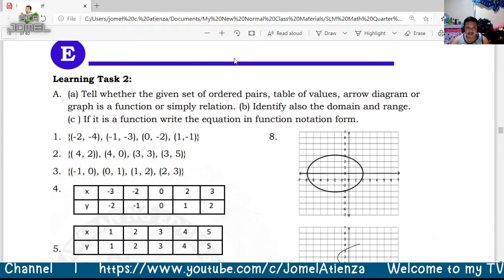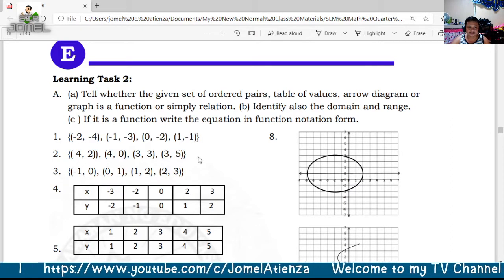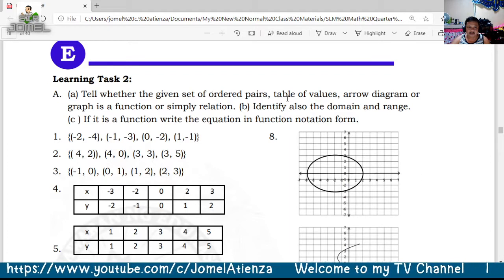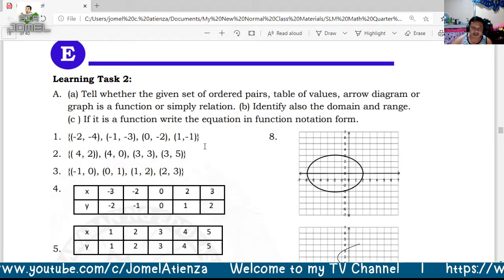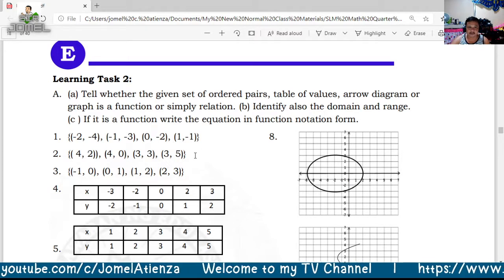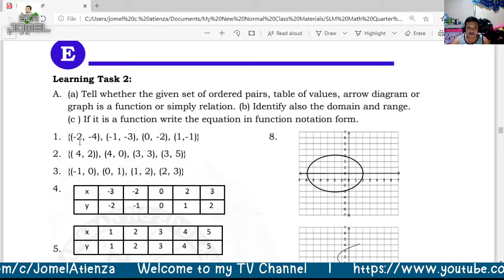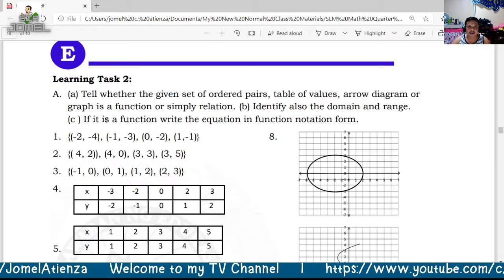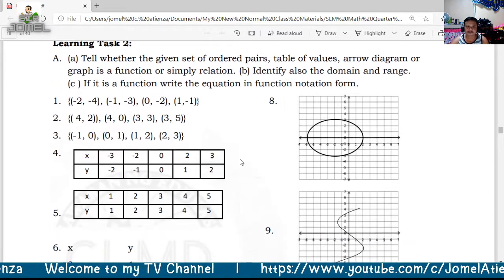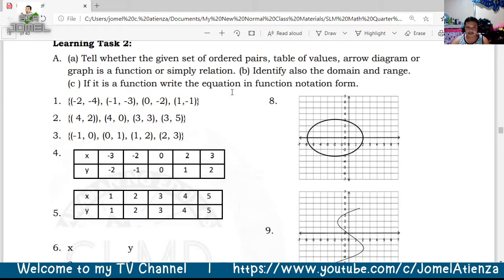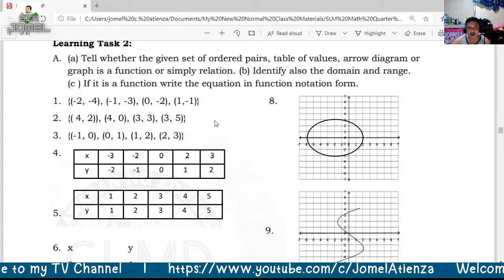For Learning Task 2, tell whether the given set of ordered pairs, table of values, arrow diagram, or graph represents a function or simply a relation. Identify also the domain and range — the x values and y values. If it is a function, write the equation in function notation: write it in slope-intercept form and replace y with f(x).